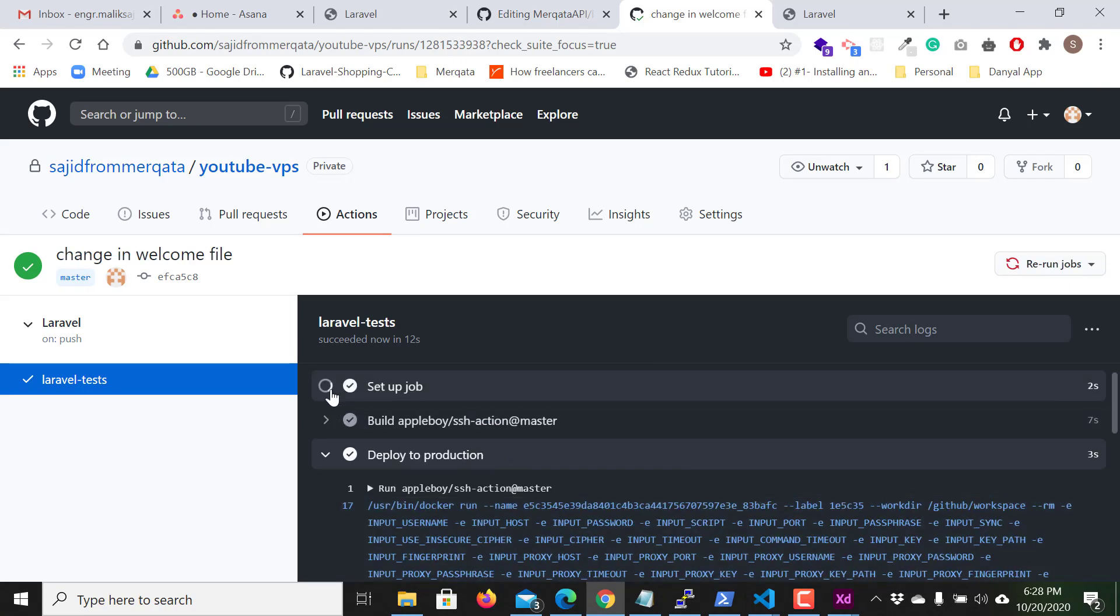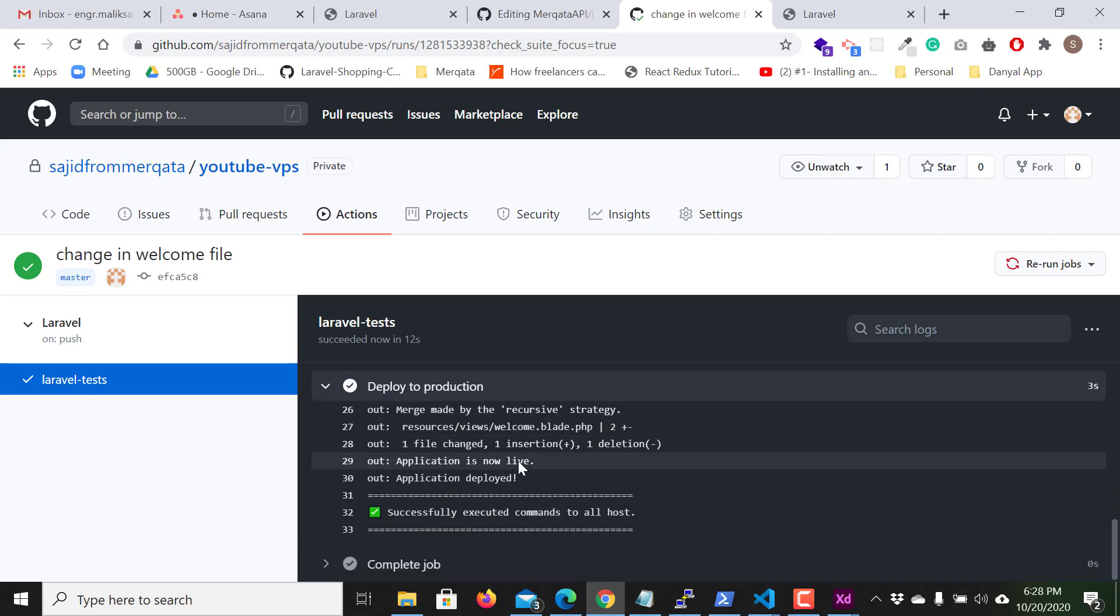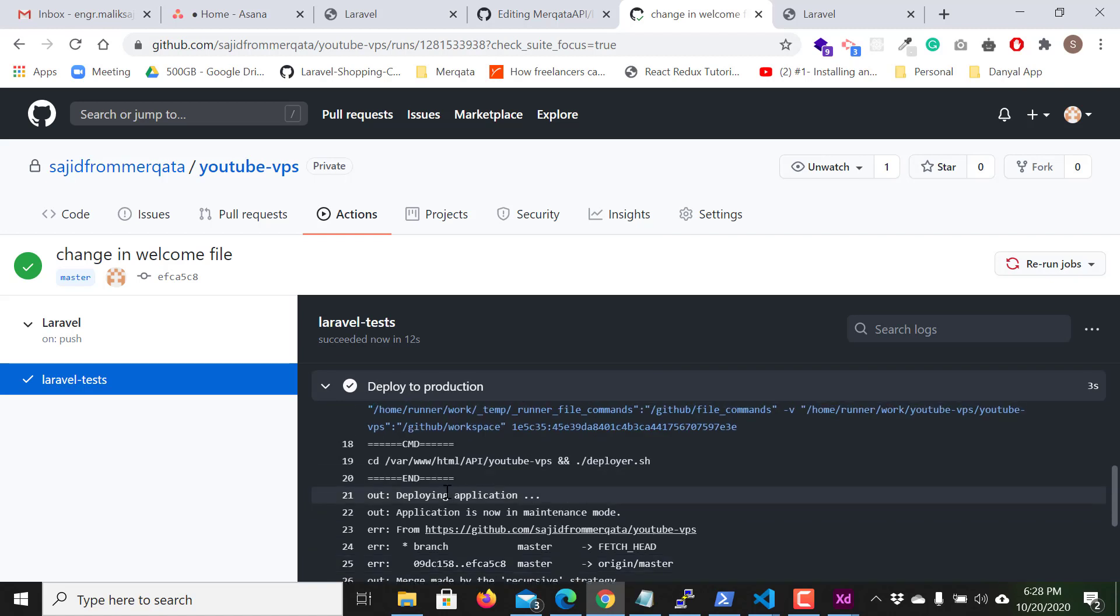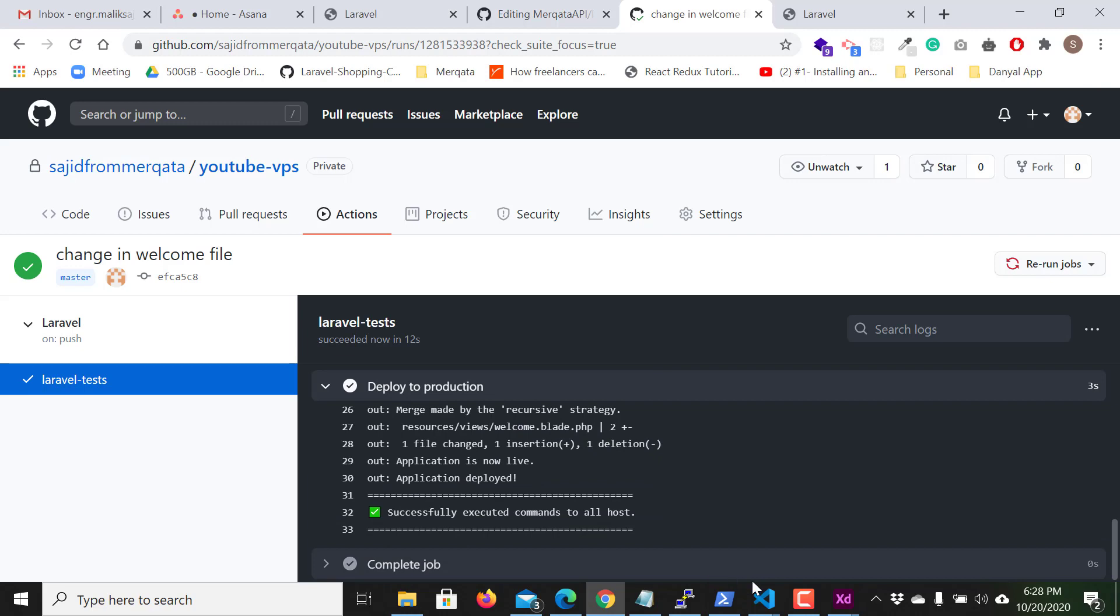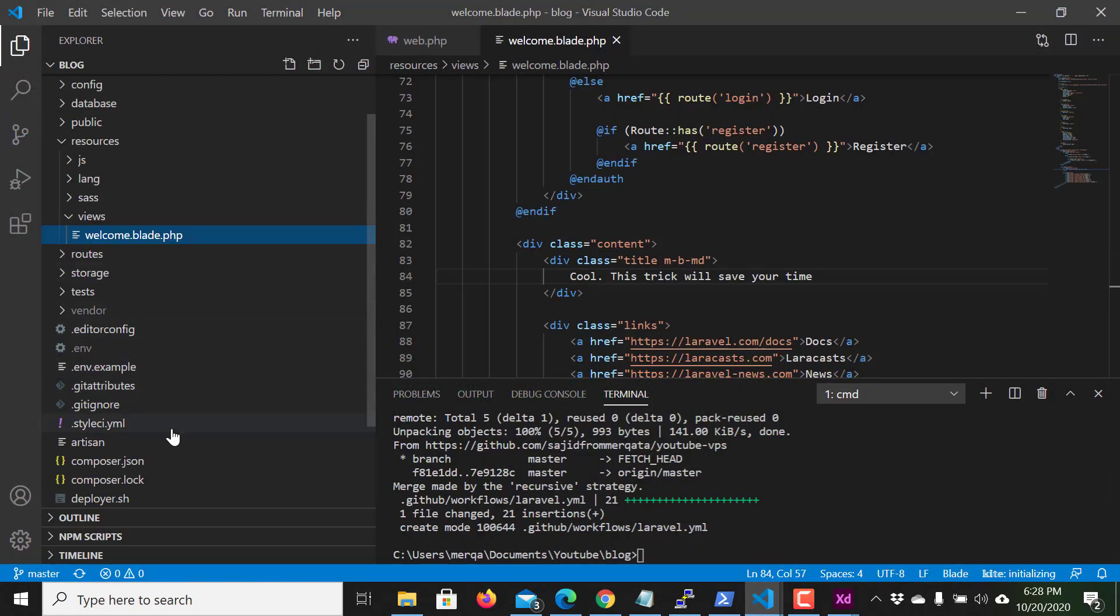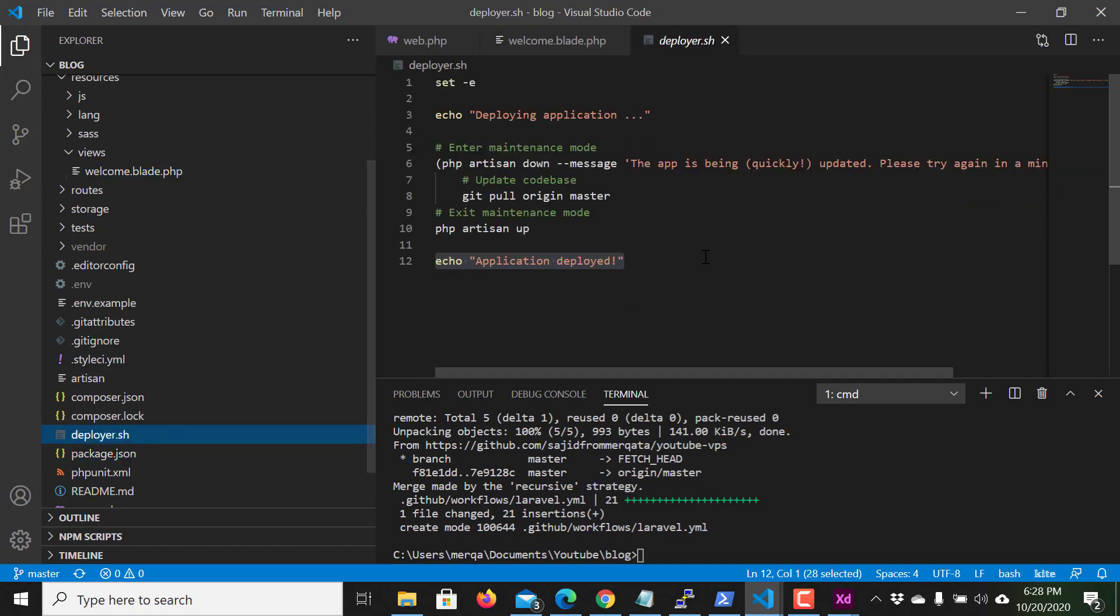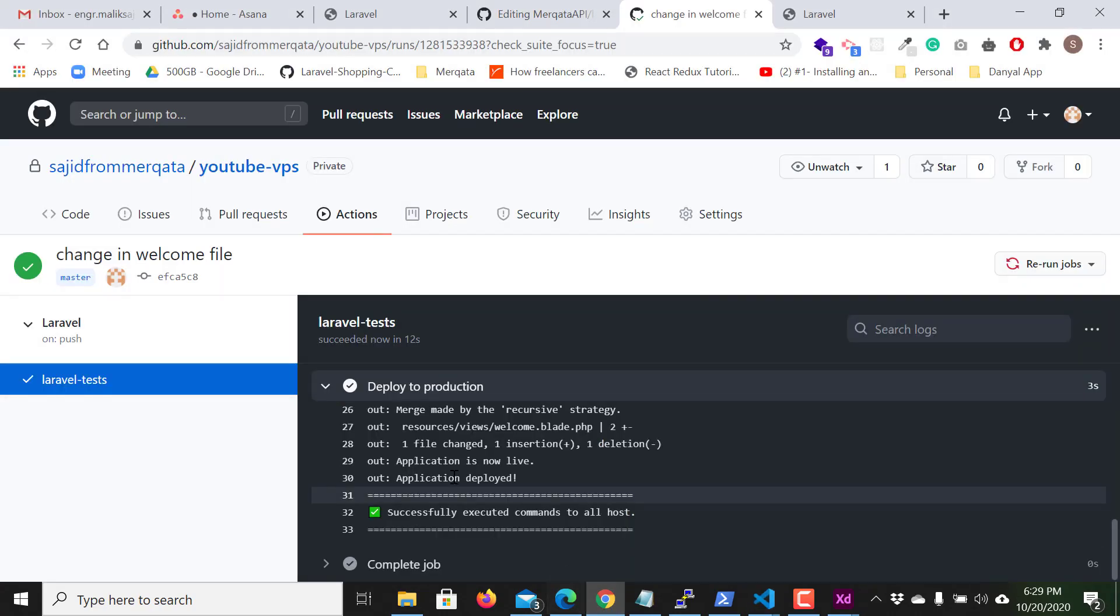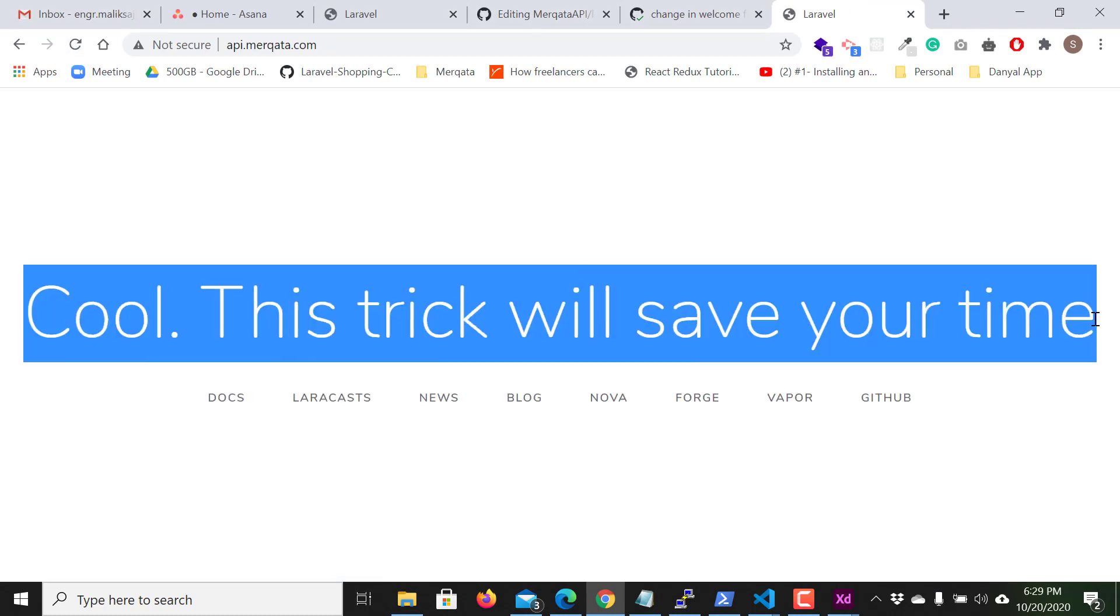And you know all the comments which I made you will see all those here. Deploying application. Application is now in maintenance mode. You can see. And if I refresh, Laravel, you can see the change.